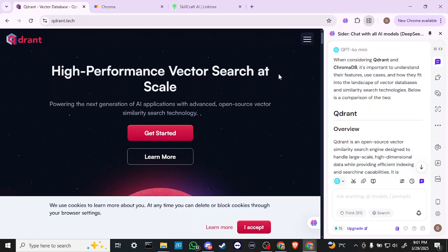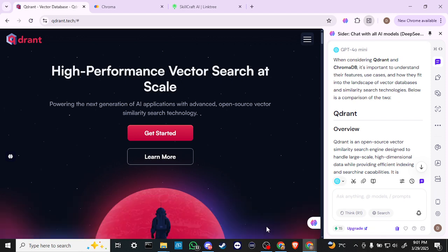In order to do a comparison, let's ask Cider AI, and according to Cider, when considering QDRant or ChromaDB, it's important to understand their features, use cases, and how they fit into the landscape of vector databases and similarity search technologies.